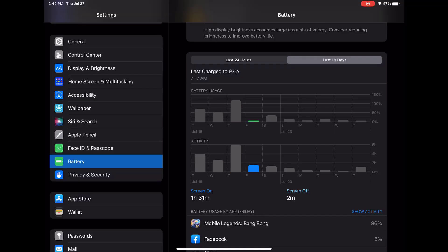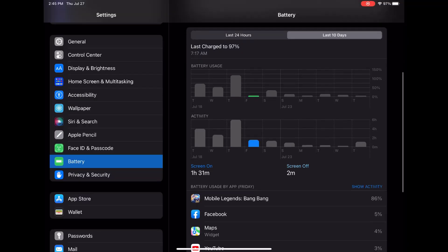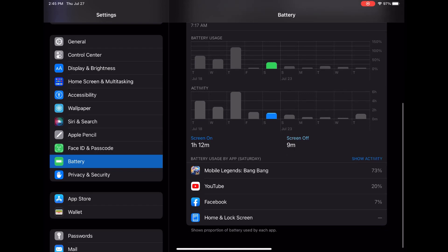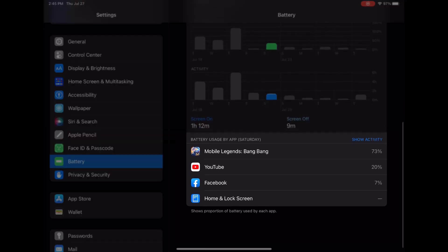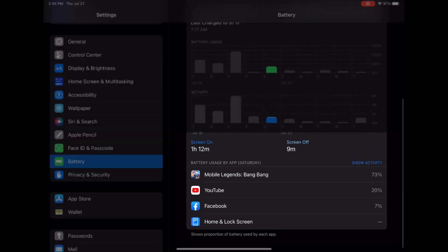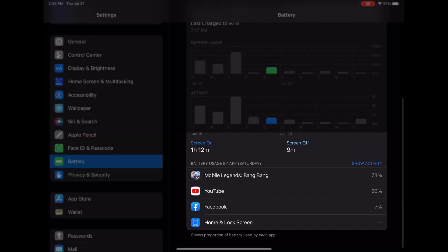If you're curious about which apps consume the most battery, the Battery Usage by Apps section will show you the proportion of battery usage attributed to each app during the selected time interval.